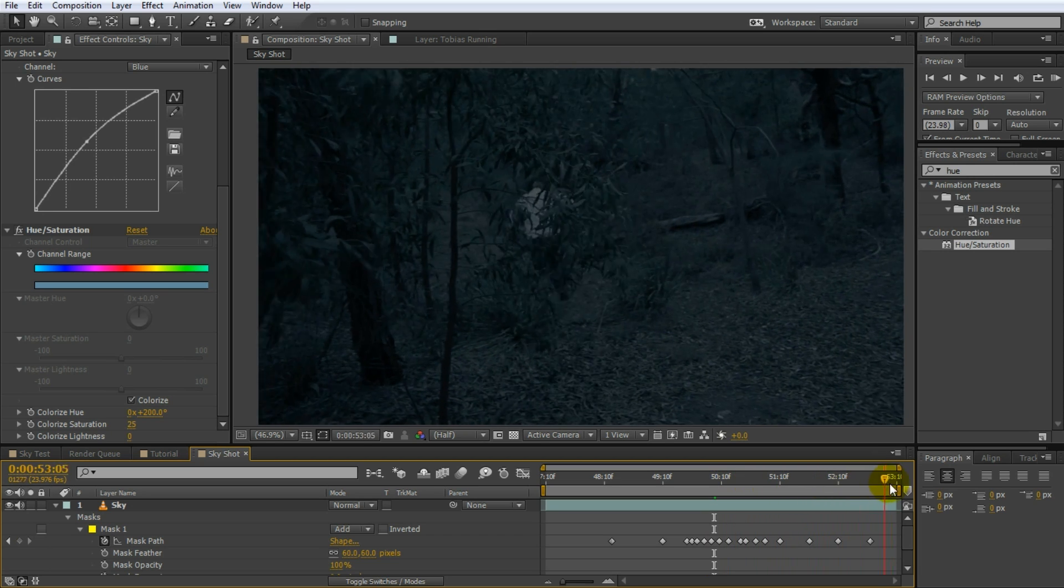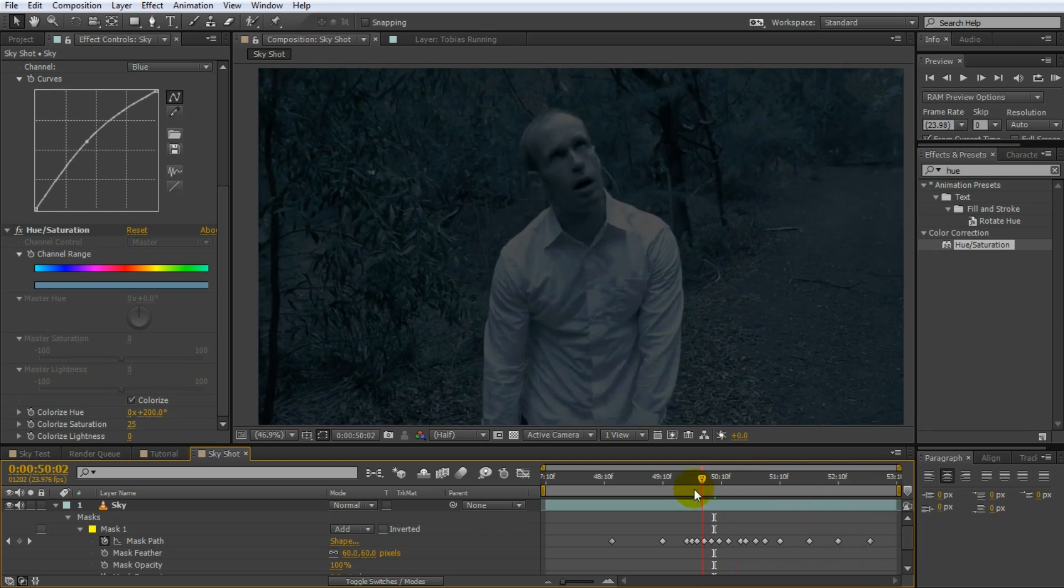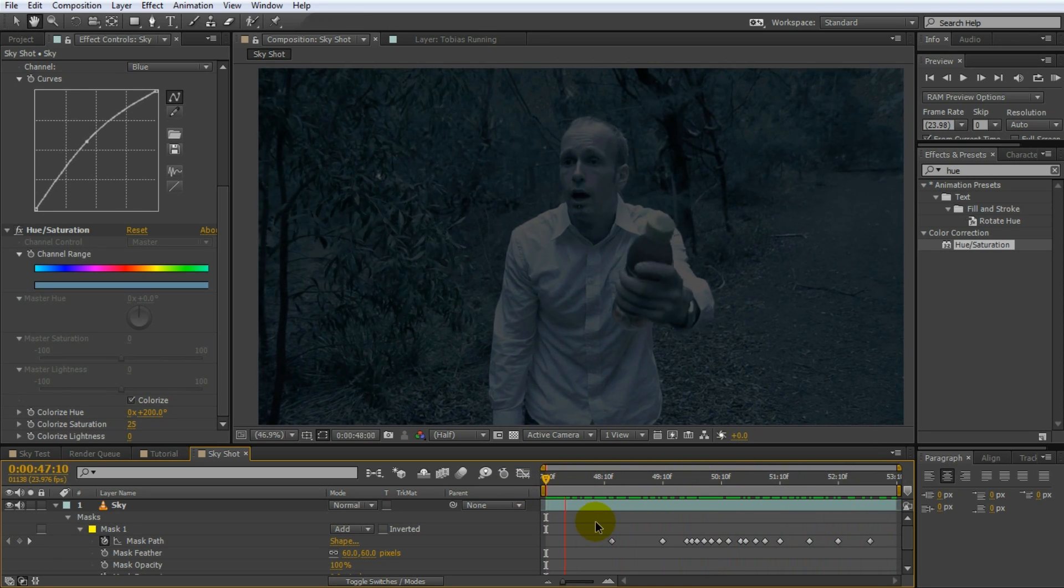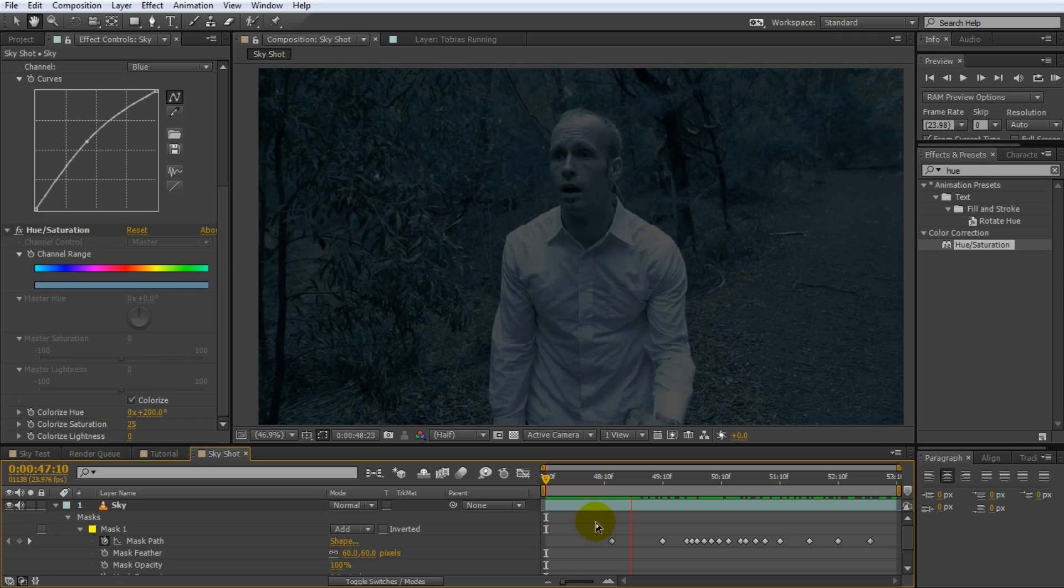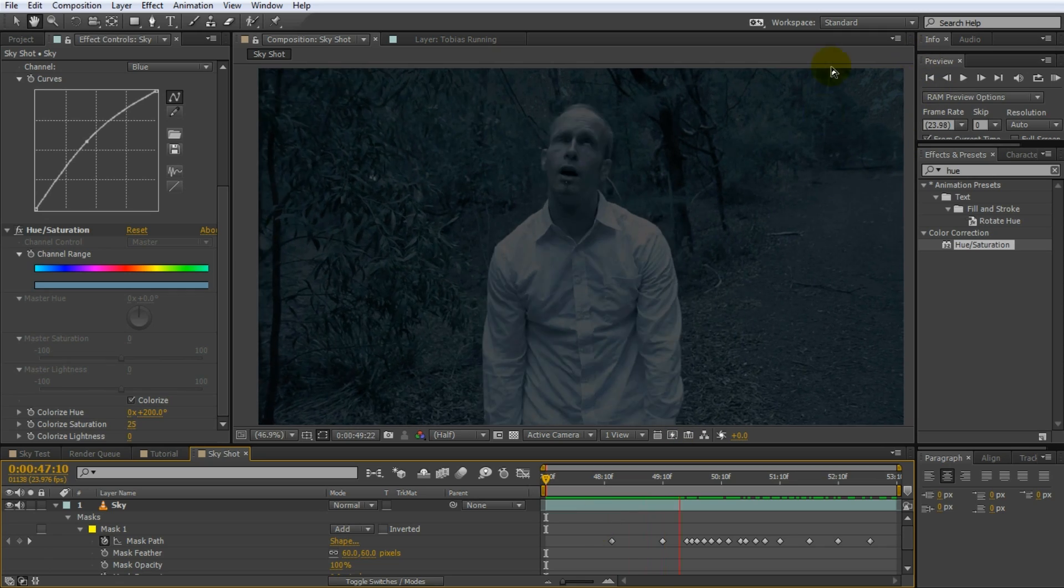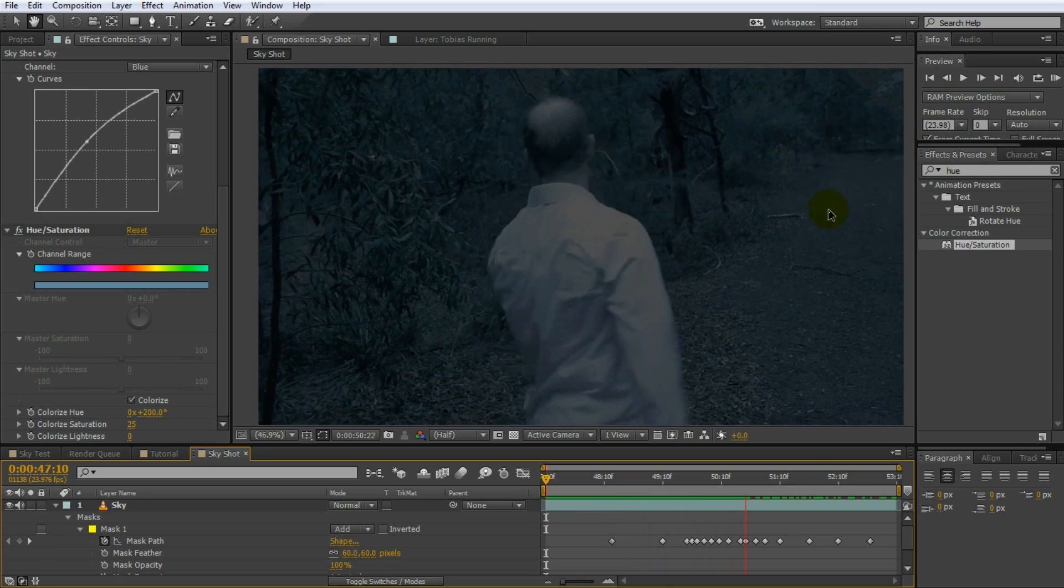Once you know the steps to follow, this is a really simple effect to create and you can and should have plenty of fun with it.